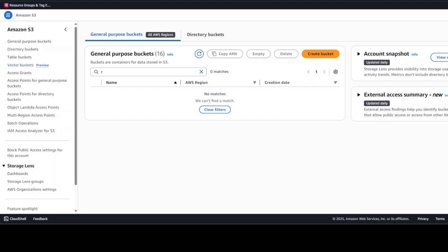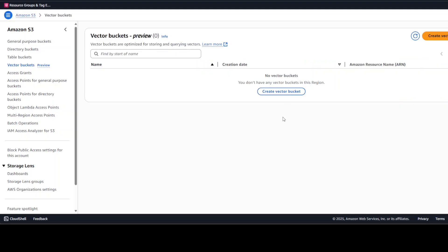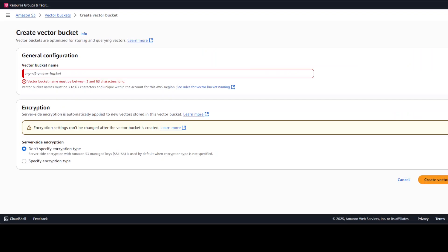From the left-hand side you see that we have this vector buckets option. Once you click on this, you'll be presented with this screen, and then you can simply just click on Create a Vector Bucket here. Now here just give it any name of your choice.